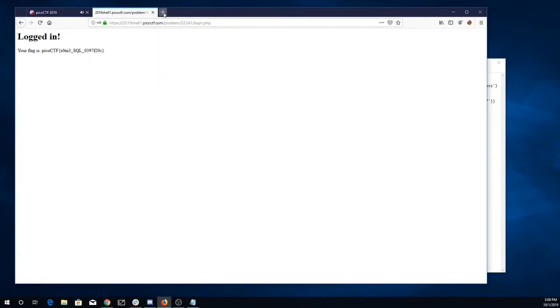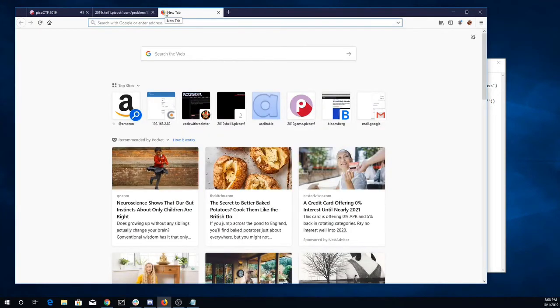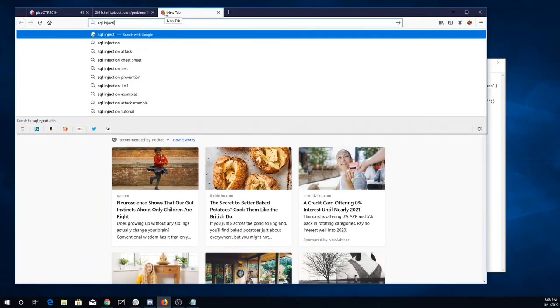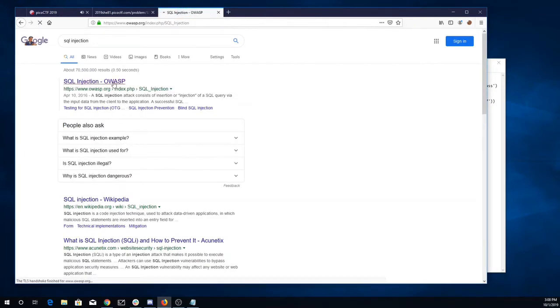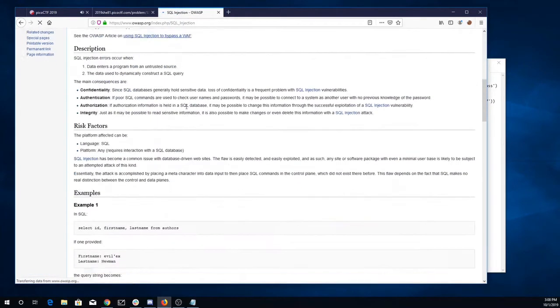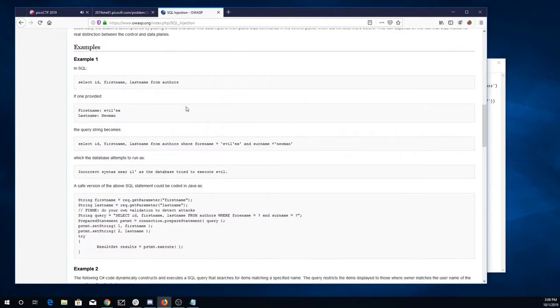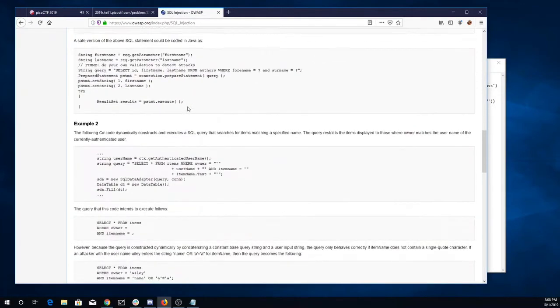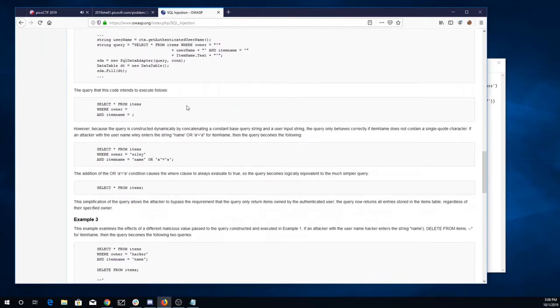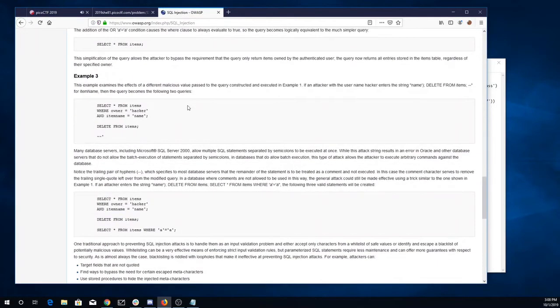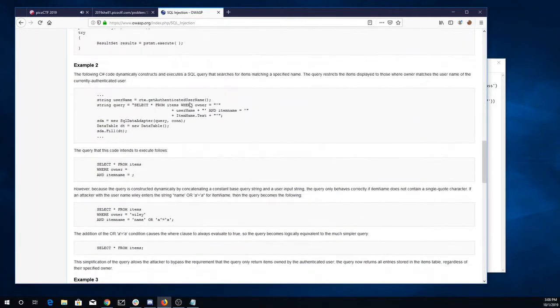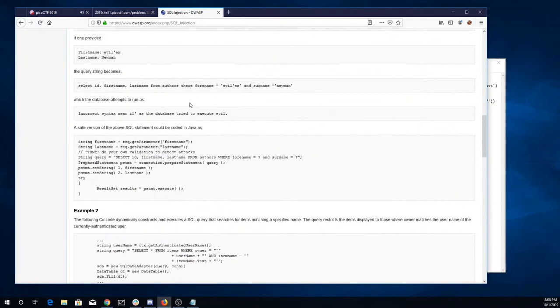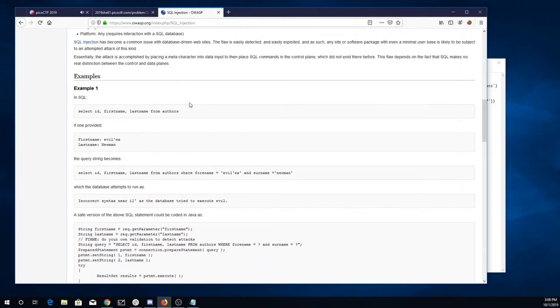So just for clarity there, we did a classic SQL injection as described here in this OWASP article. Let's see...